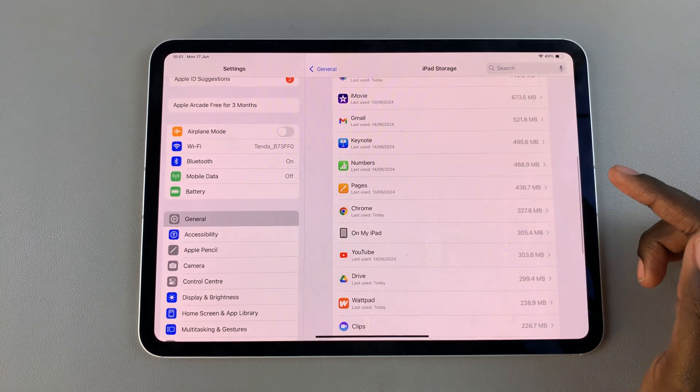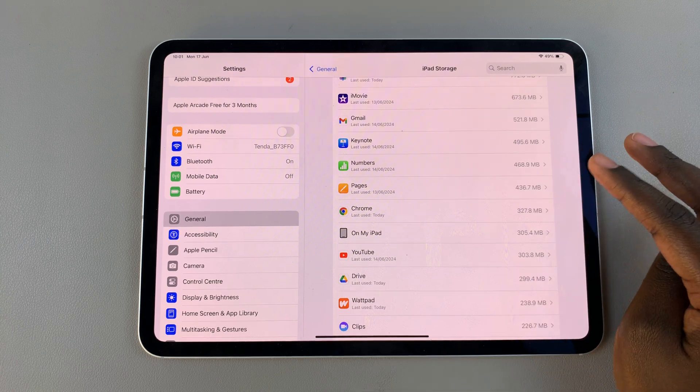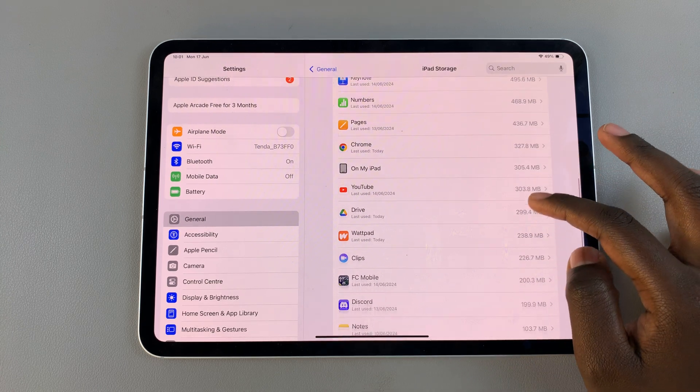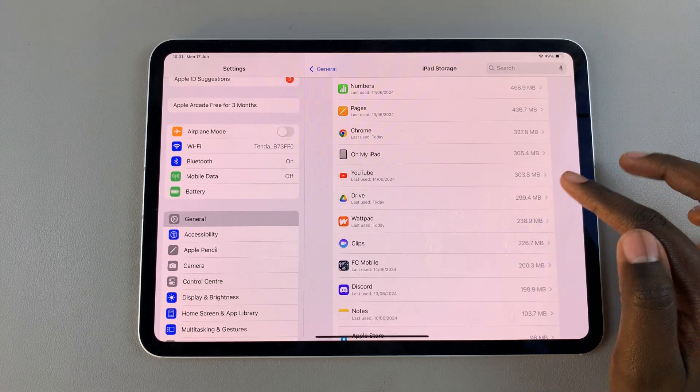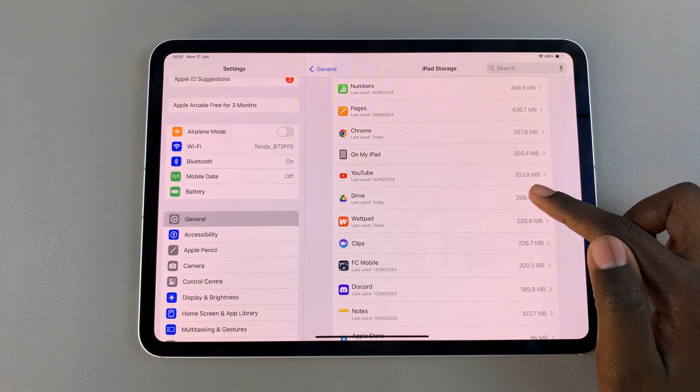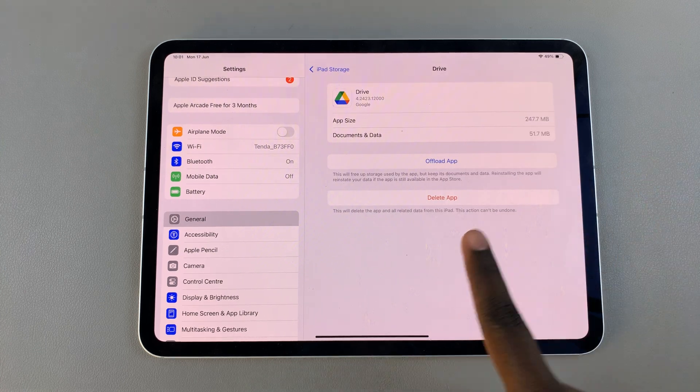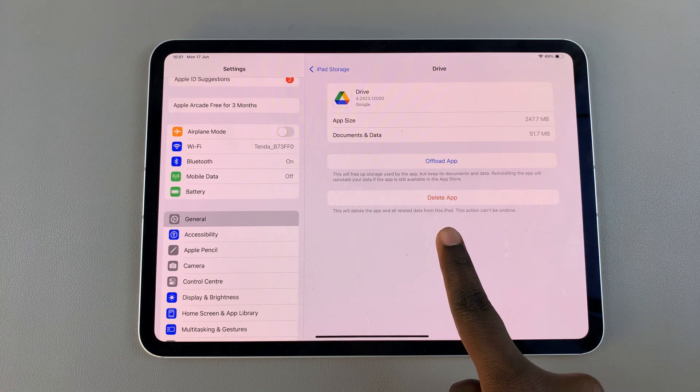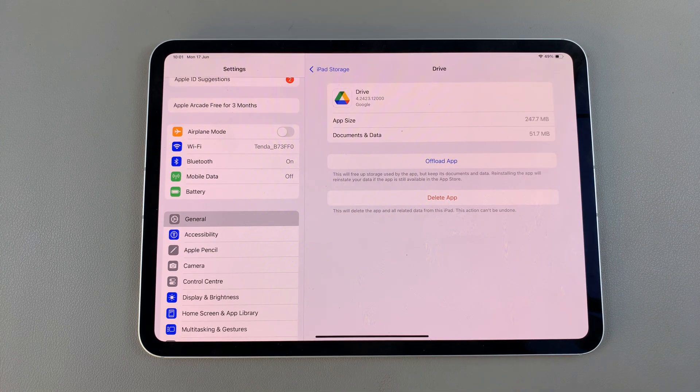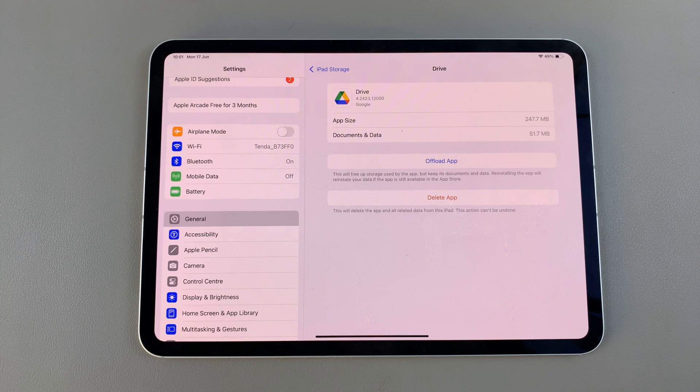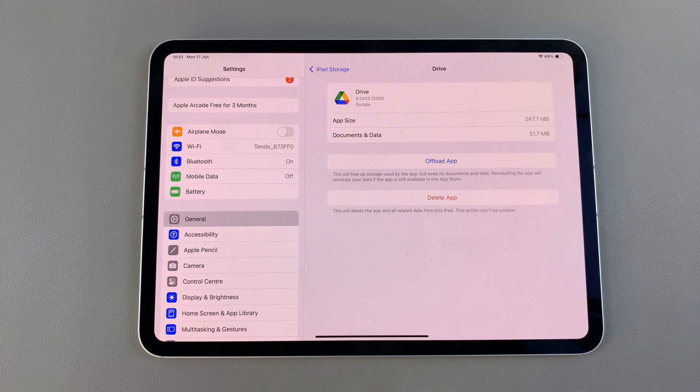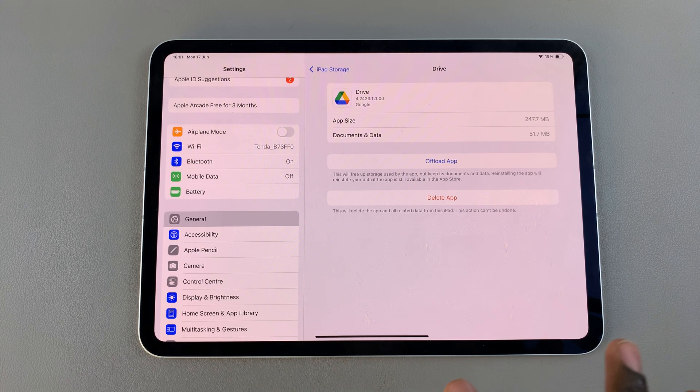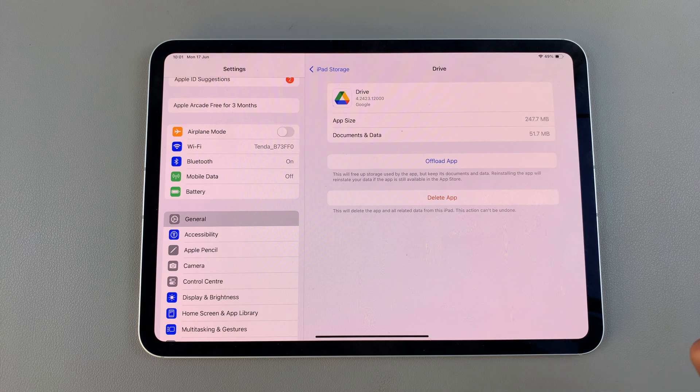If you want to clear the cache, you can't do it the way you would normally do it on an Android phone. To clear the cache, you would have to select the app and then choose Delete App. Once you've deleted it, you can install it again and it won't have any of those unnecessary files from before.